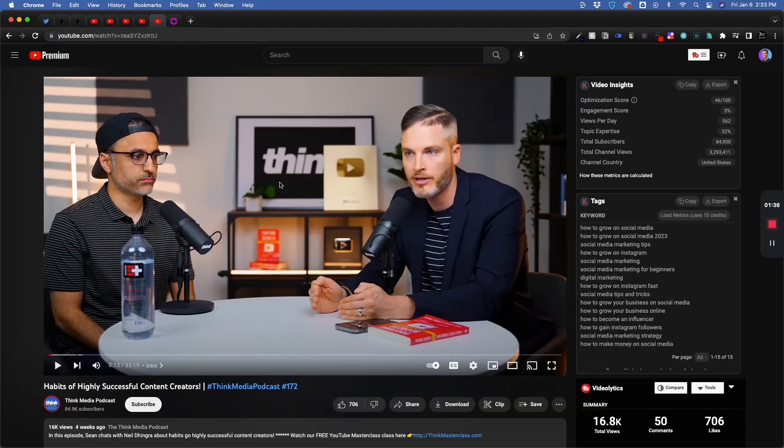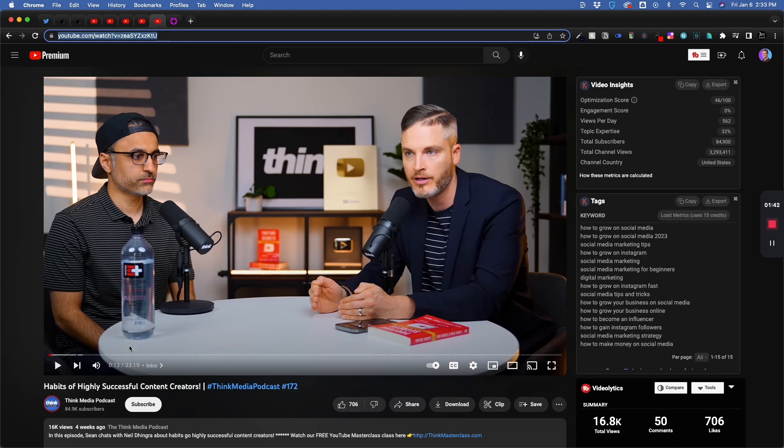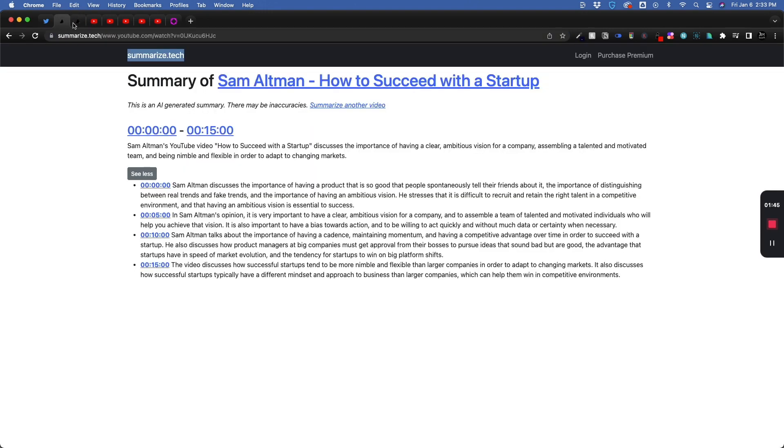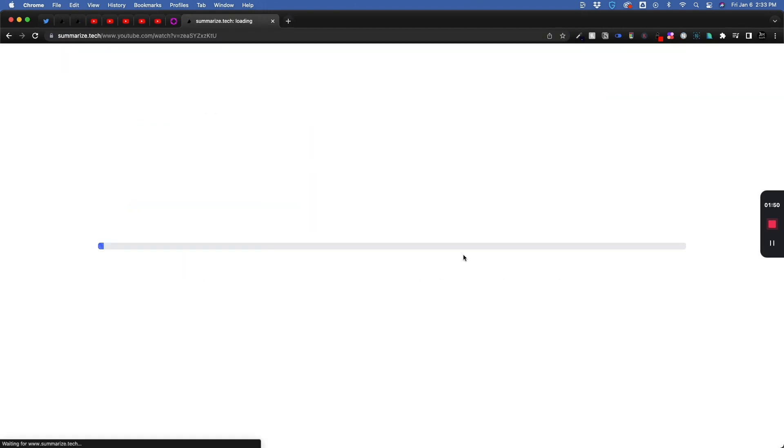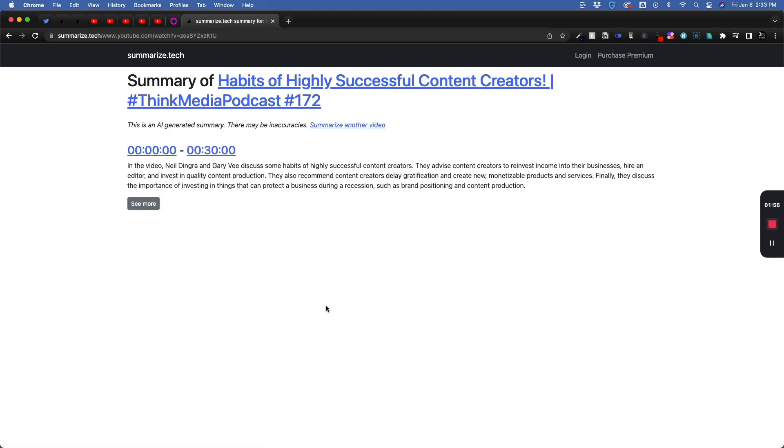So if you're going to watch a video like this, 33 minutes, Habits of Highly Successful Content Creators, paste it in. I definitely think this has more value in the sense of podcasts and longer form content.